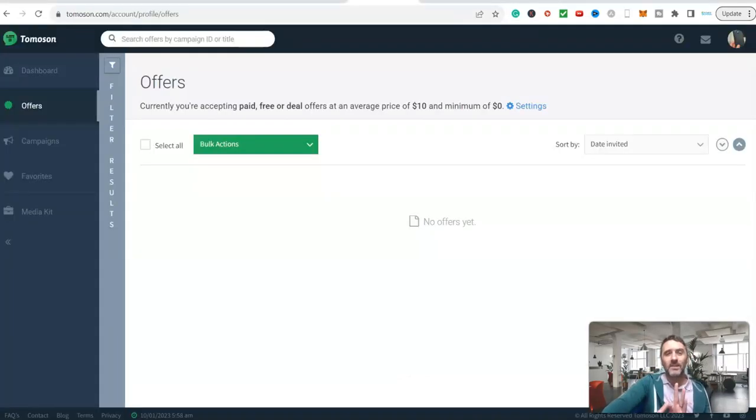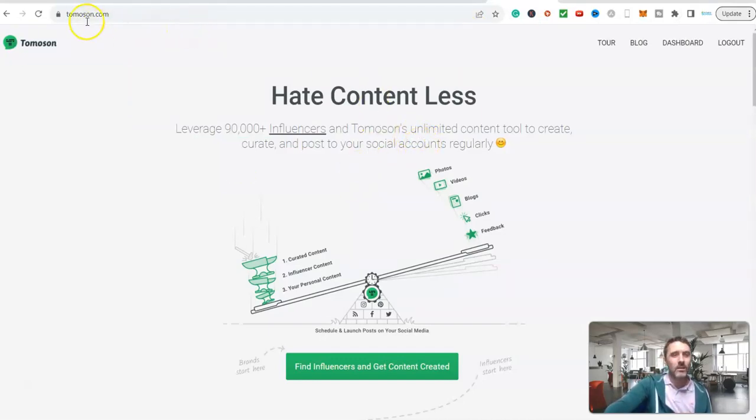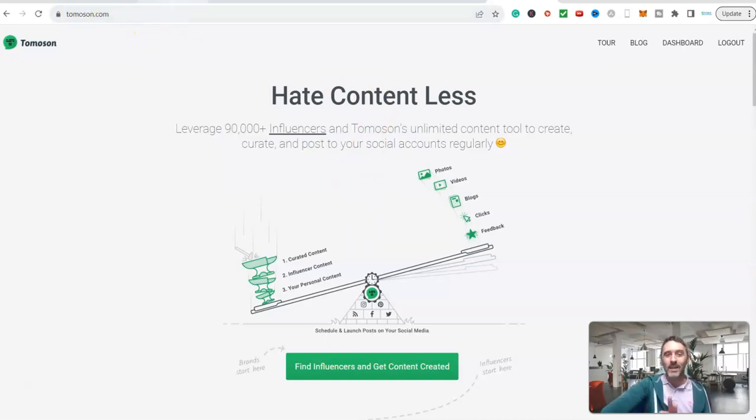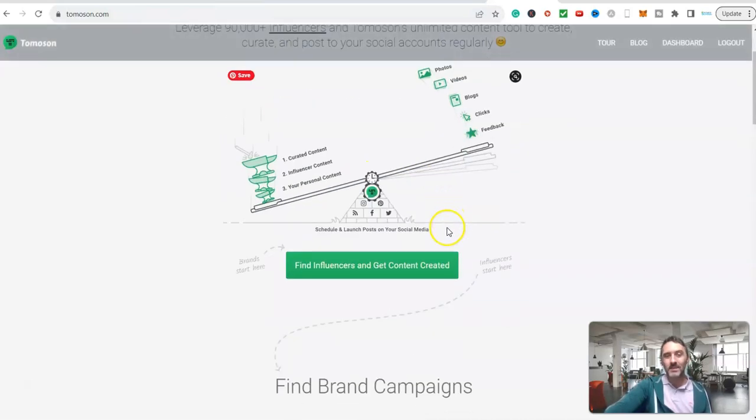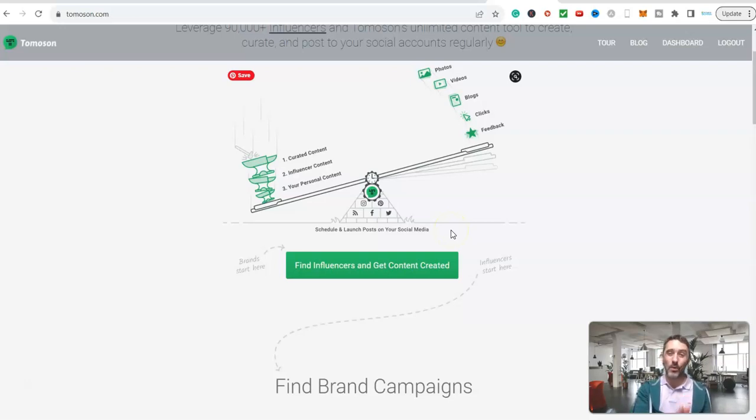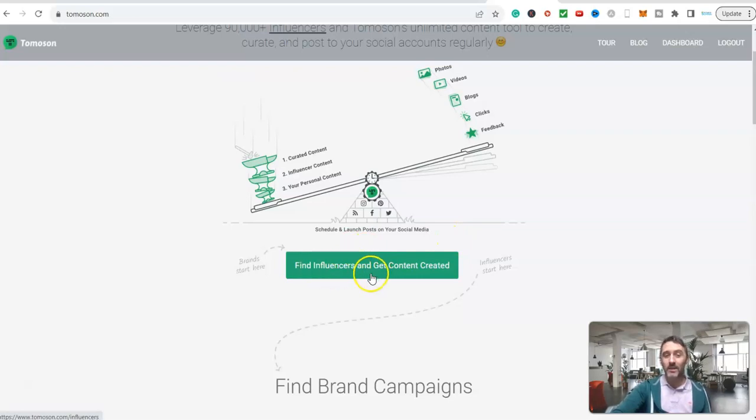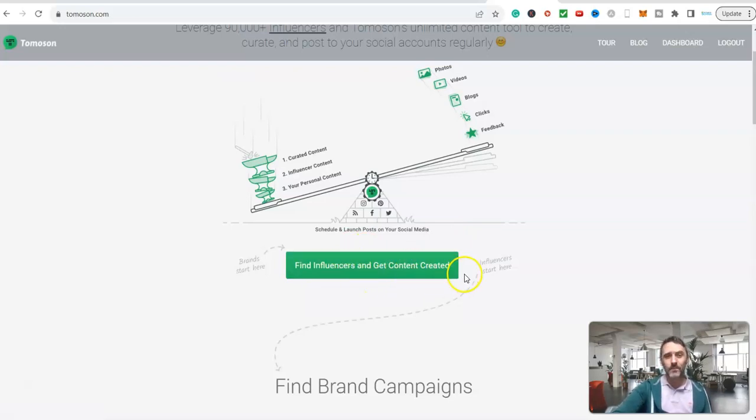Let's start at the beginning. We're going to come over here. This is the website you are going to go over to. It is called Tomerson.com. Companies and brands when they have a new product and they want to get some awareness around that product, they will come over to this website. You can see here right on the homepage it says find influencers and get content created.